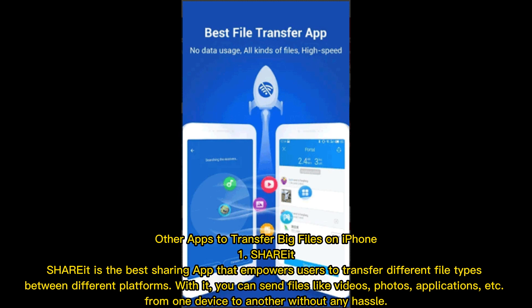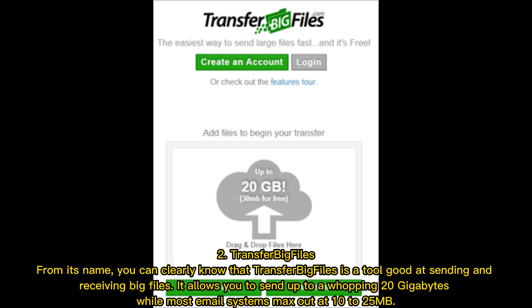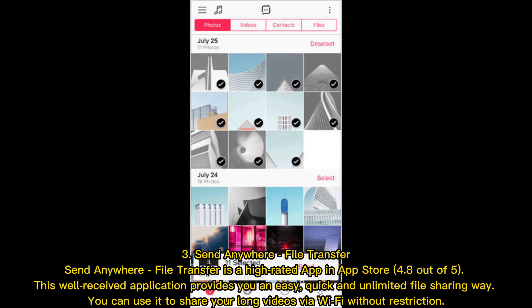Other apps to transfer big files on iPhone. One: Share It — the best sharing app for transferring different file types between platforms, including videos, photos, and applications. Two: Transfer Big Files — allows you to send up to 20 gigabytes, while most email systems max out at 10 to 25 megabytes. Three: Send Anywhere File Transfer — a highly rated app (4.8 out of 5) in the App Store that provides easy, quick, and unlimited file sharing, letting you share long videos via Wi-Fi without restriction.